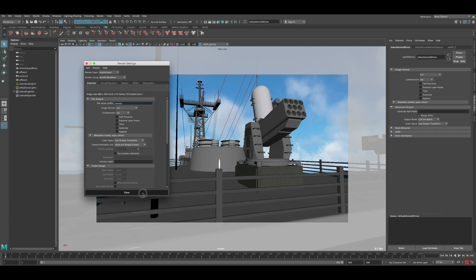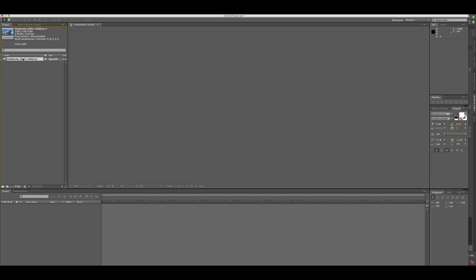Now we're in After Effects. You can see the EXR image sequence here, and if you look at the channels there are five: alpha, blue, green, red, and also Z — that's the z-depth channel.